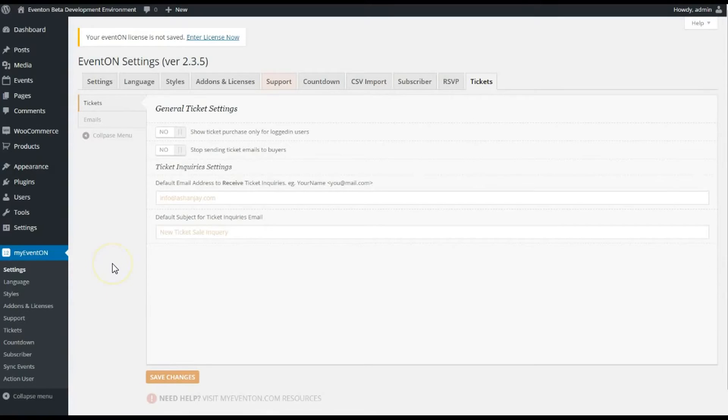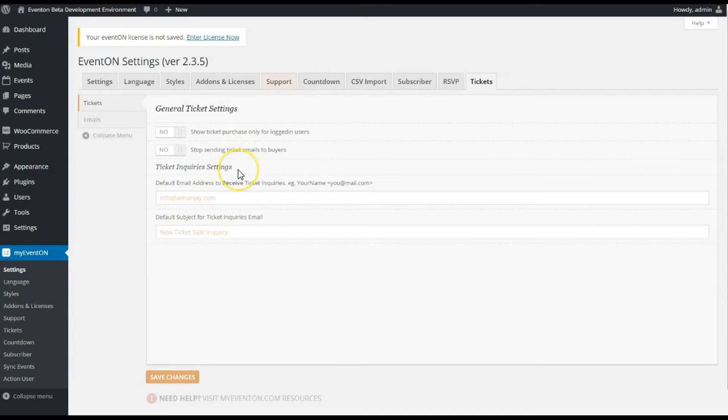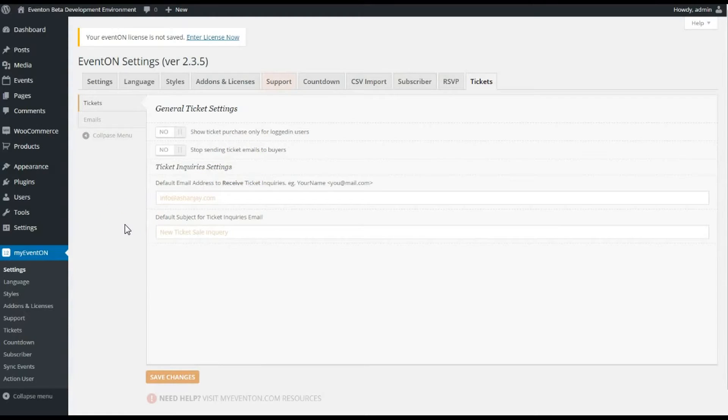So let's cover this really quick—the general ticket settings here in the back end. I see a couple options here: show ticket purchase for only login users, stop sending ticket emails to buyers. Sometimes WooCommerce and our plugin will send an email, so you'll get two emails.